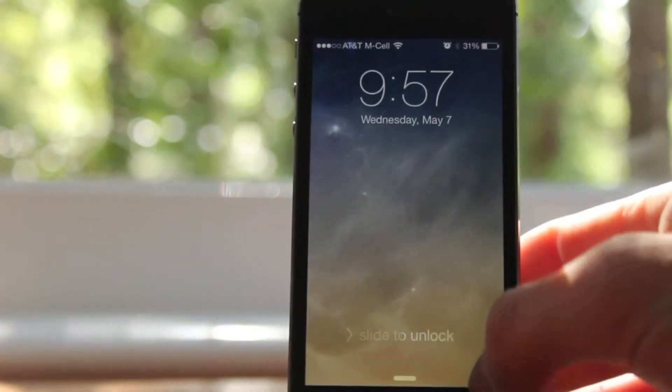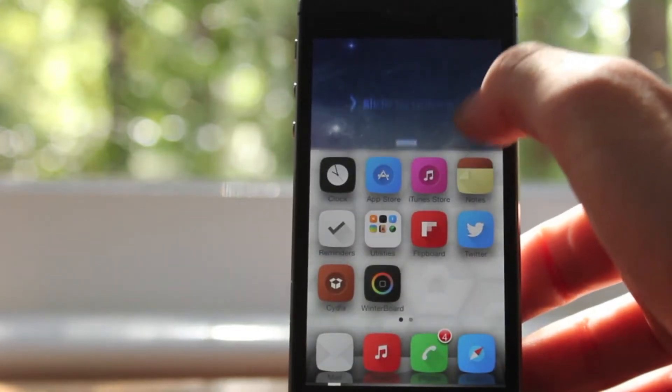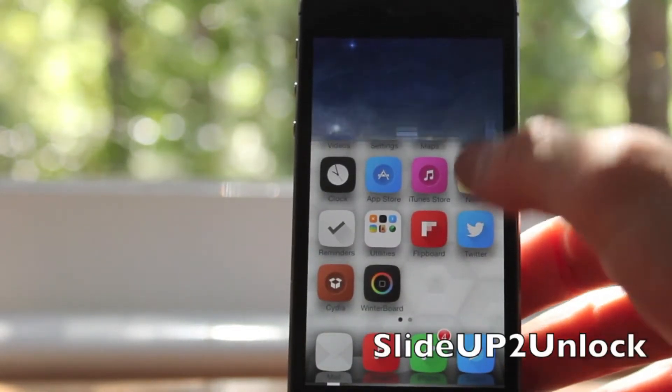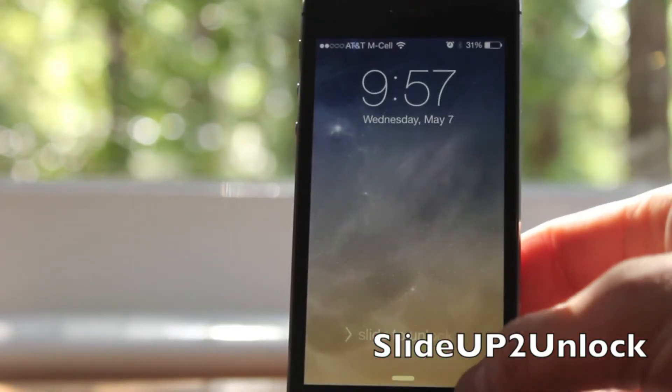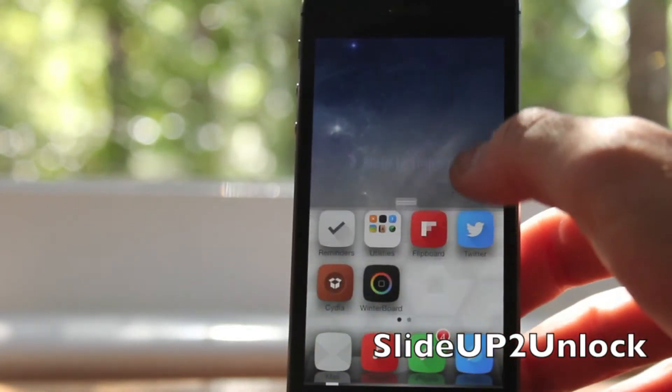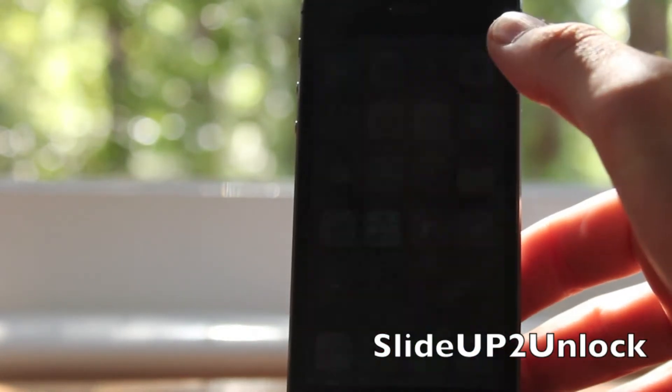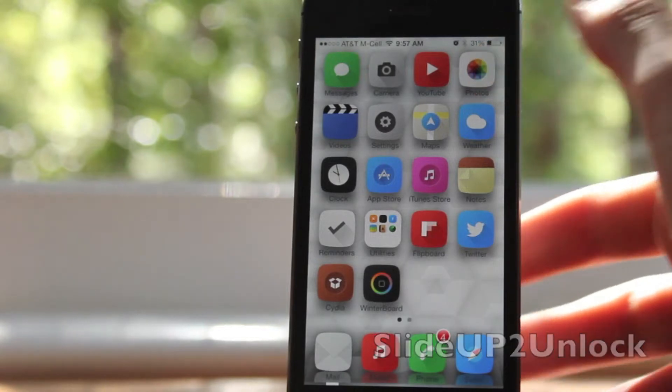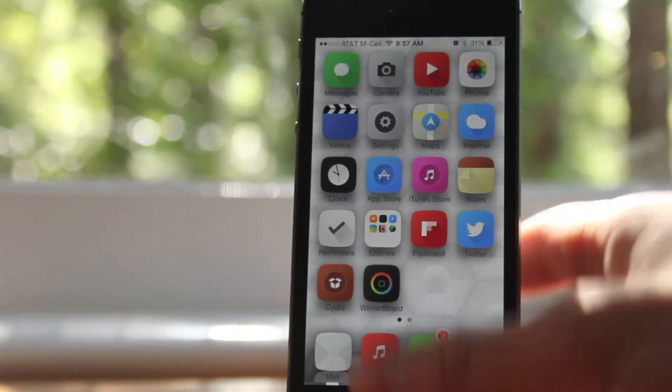This is called Slide Up to Unlock. This is a free Cydia tweak, and basically what it does is it adds a little unlock icon in the bottom right-hand corner of your lock screen.